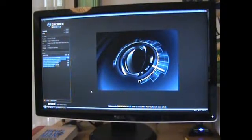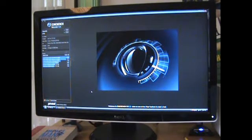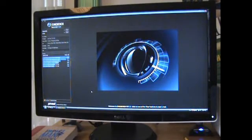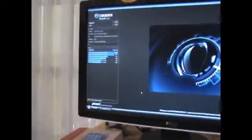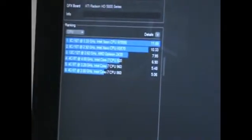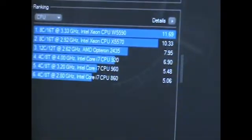Now I have Cinebench up and I'm ready to do this first run with the non-overclocked CPU. For reference, there are some different ones—that's what an i860 puts out, and that's what an i960 puts out, both at stock clocks.